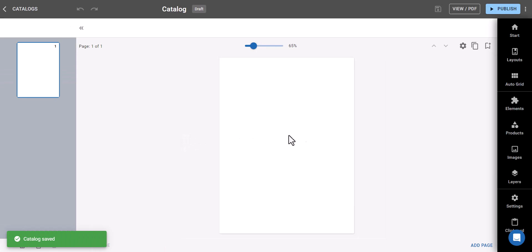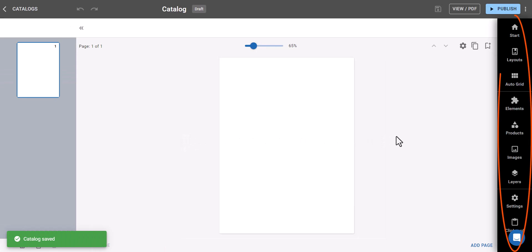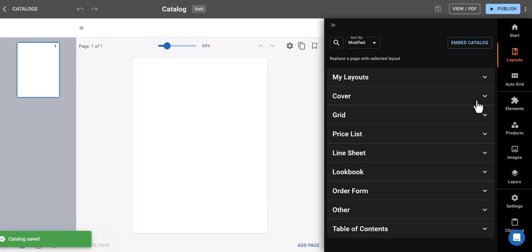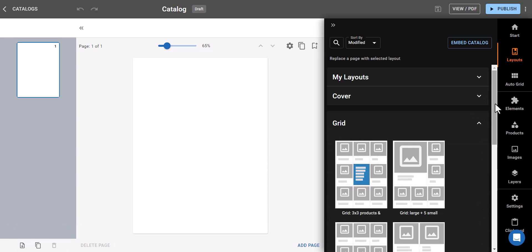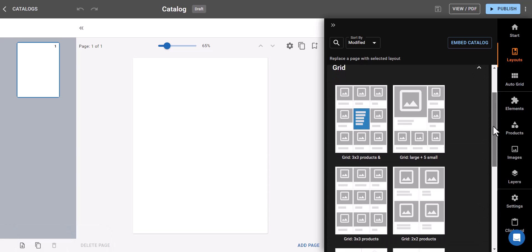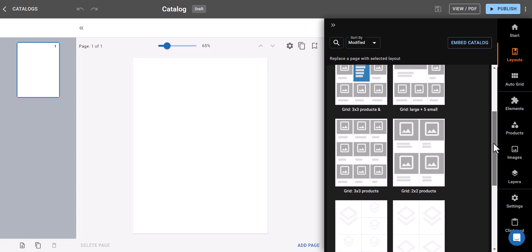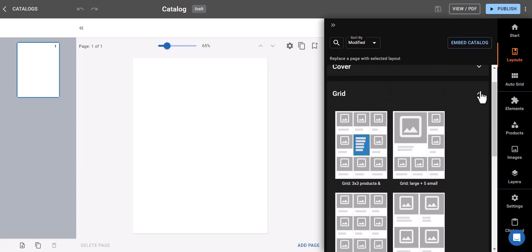Notice the panel on the right side of the screen. This is your customization toolkit. Each tab offers different options to personalize your catalog. Click a tab and you'll see what it controls.